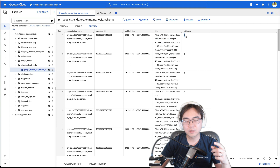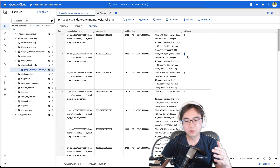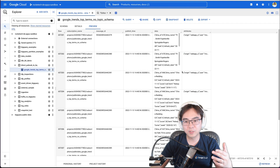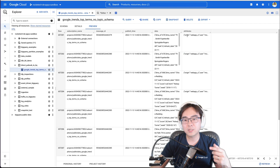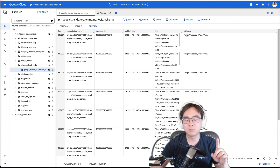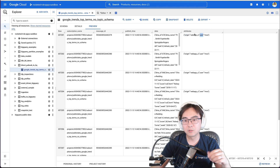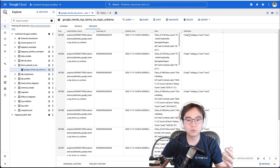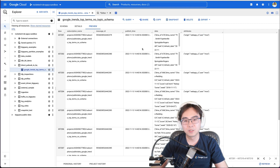I also tested the attributes column. The first messages don't have attributes, but for the ones I put in later you can actually include attributes. You can see here there's an 'origin' field and a 'user' field — that's metadata you can attach to the message.